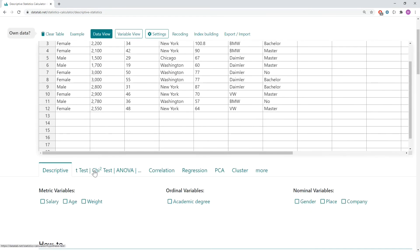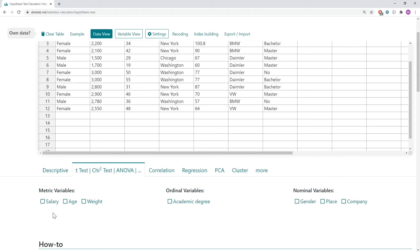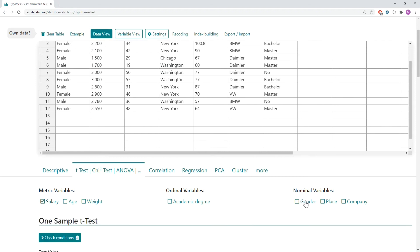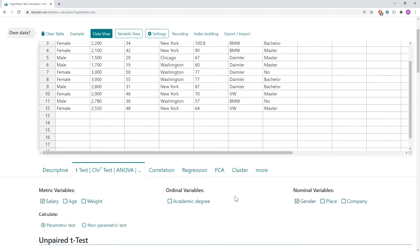We want to calculate a t-test. Let's say we want to investigate if the gender has an impact to the salary. So we simply select the salary and the gender.